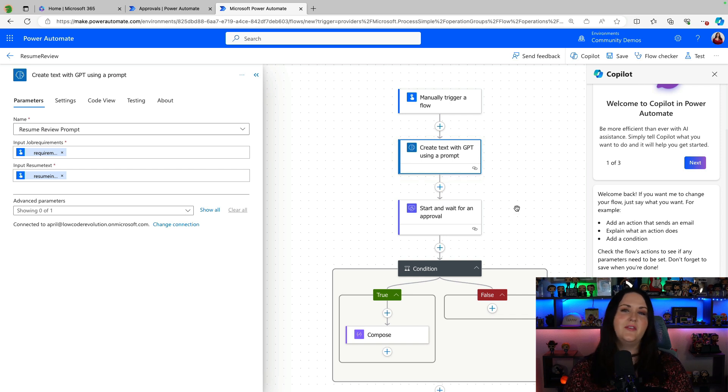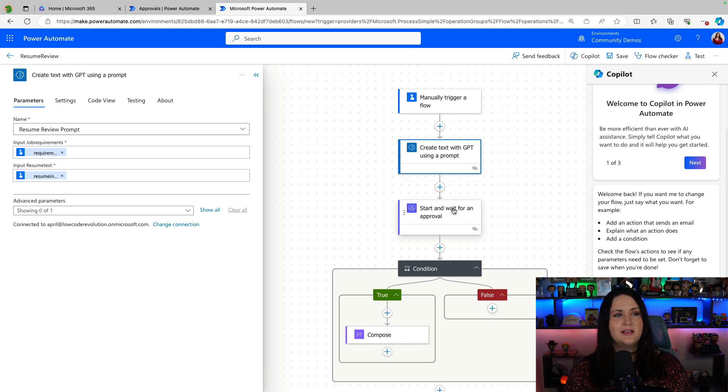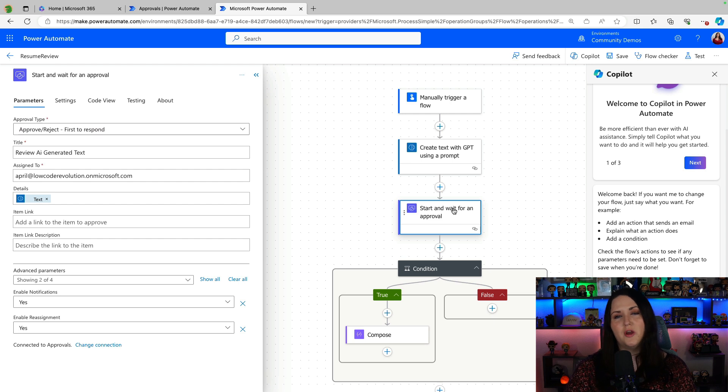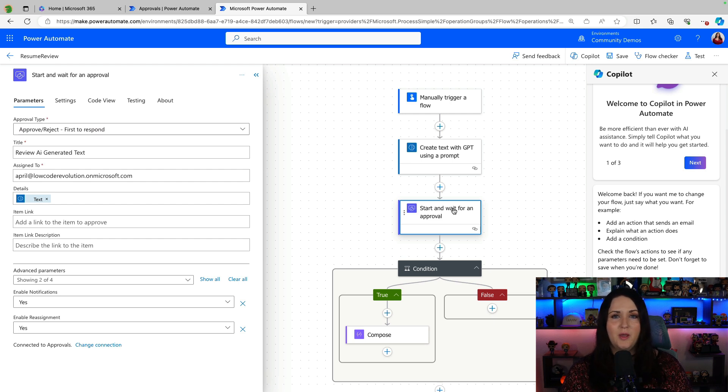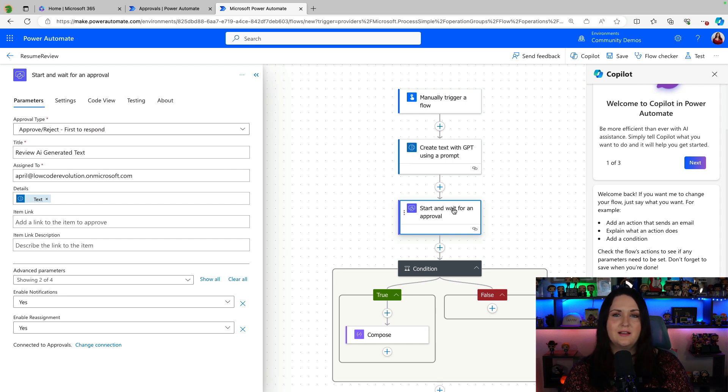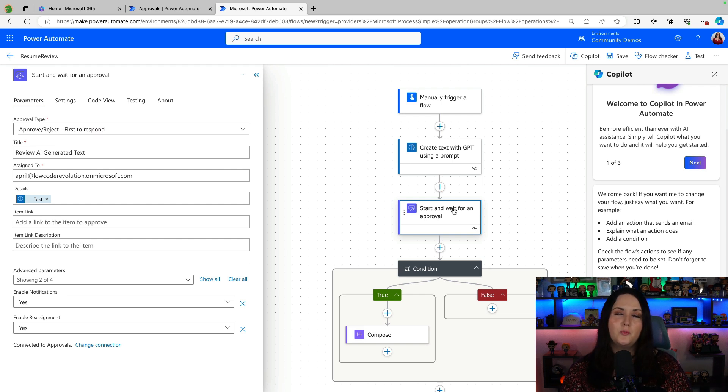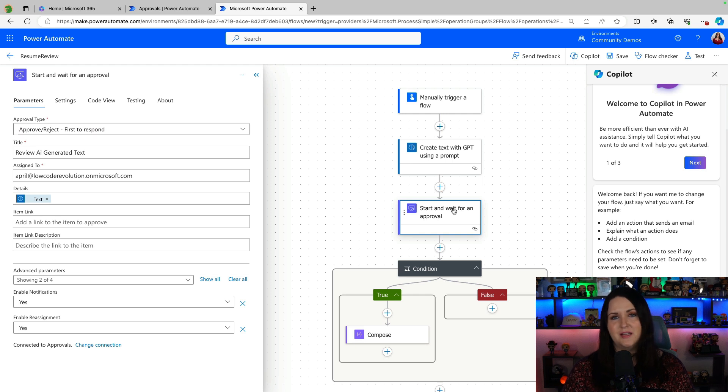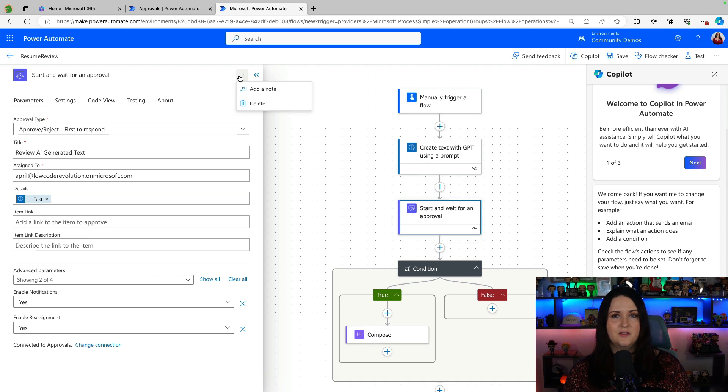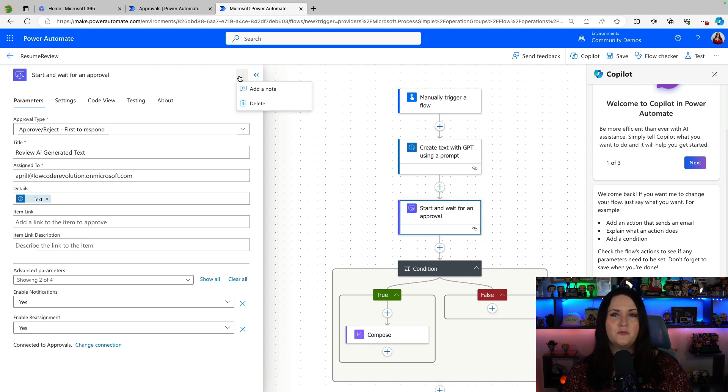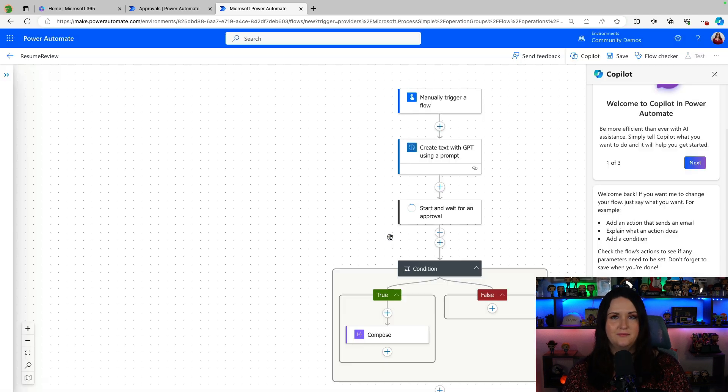Now what I showed in that video is the classic start and wait for an approval action. There's nothing wrong with doing it this way and it will work and it will show the text, but there's a new approval action specifically for approving generated text with GPT that gives us some additional benefits. So let's remove this old start and wait for approval and we'll add the new one in.